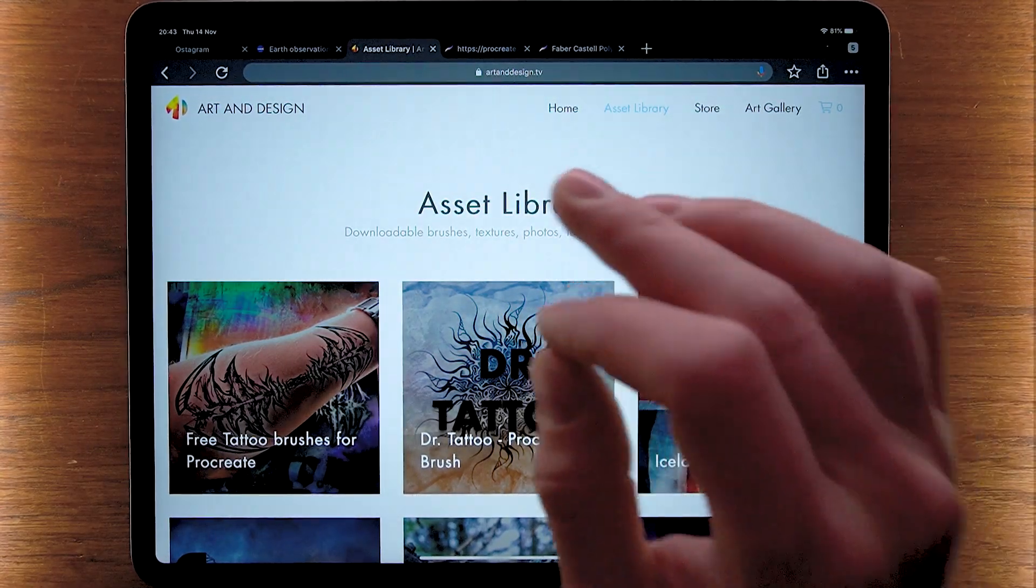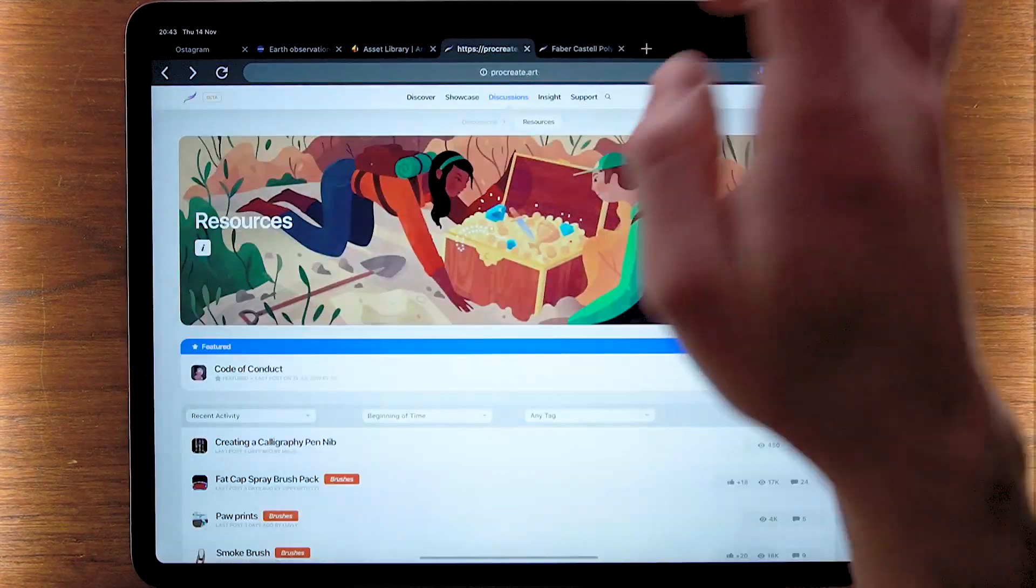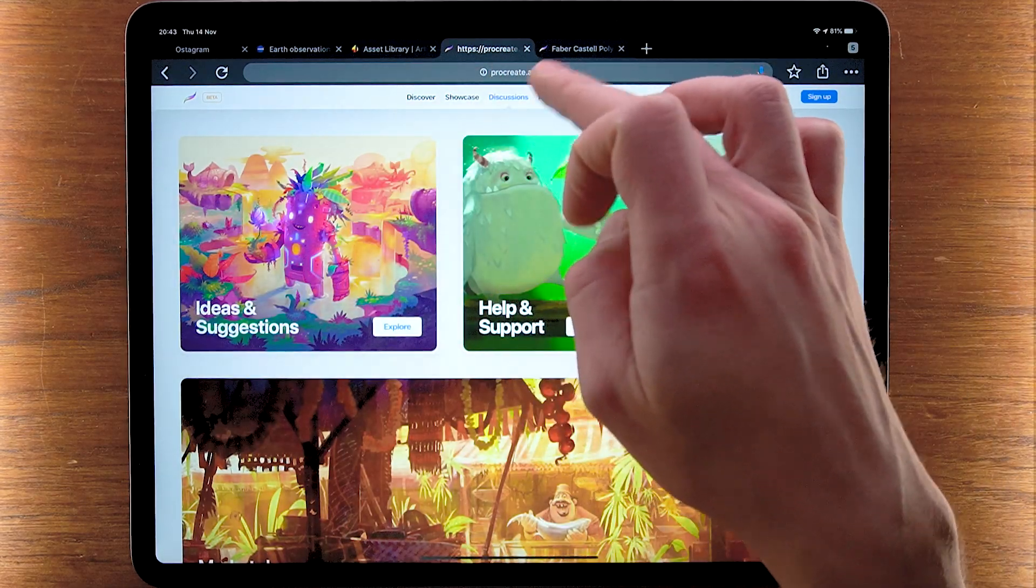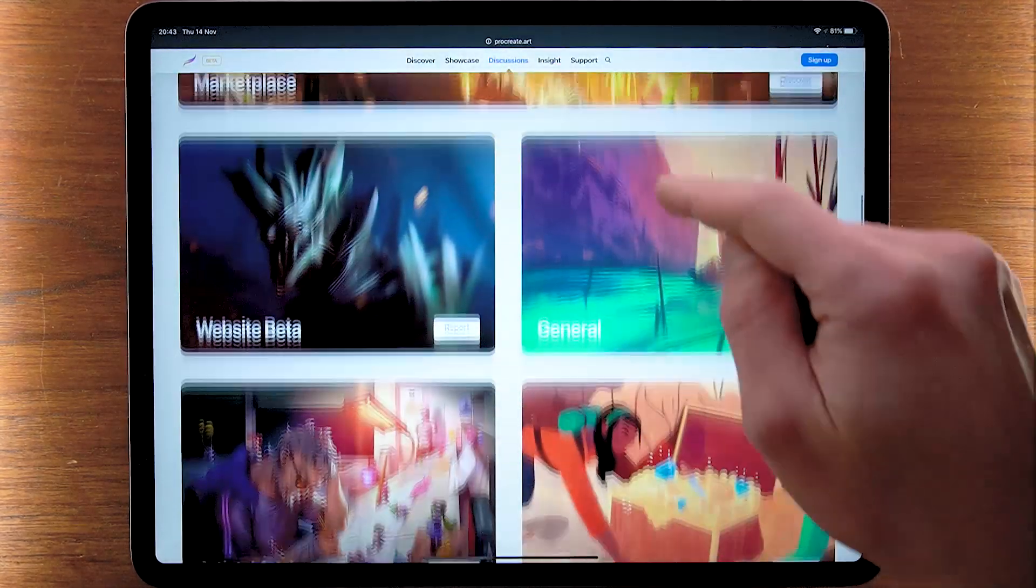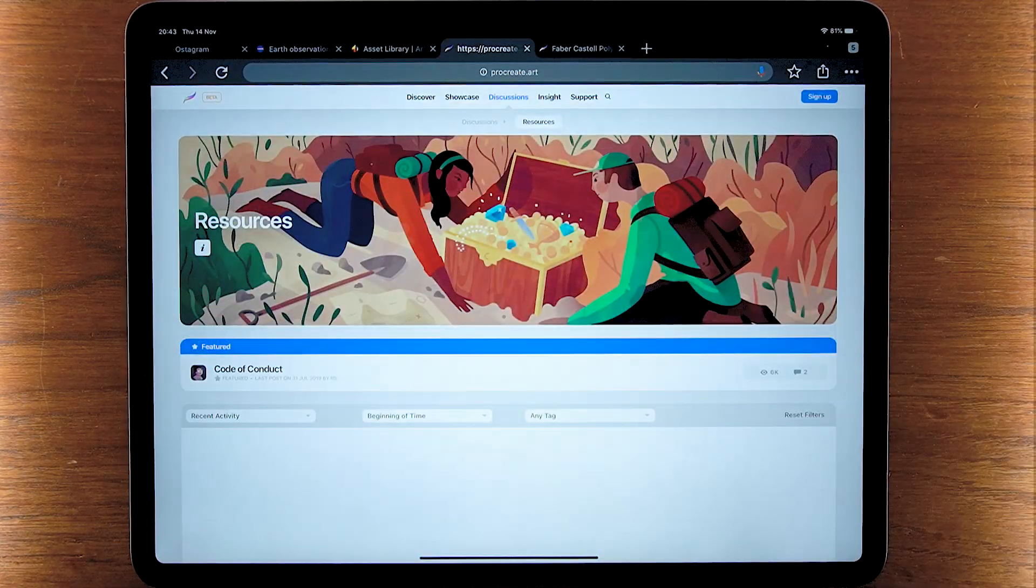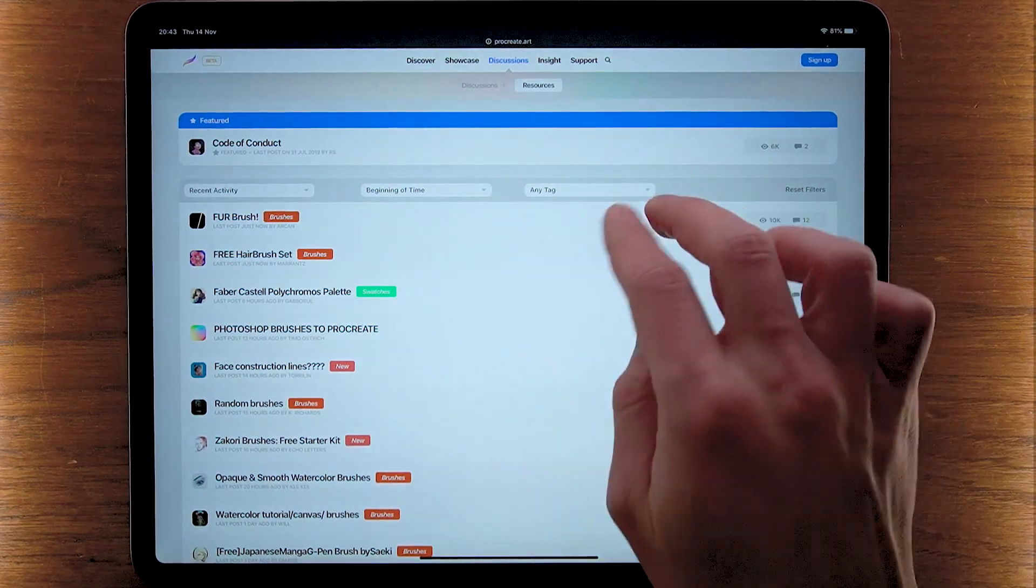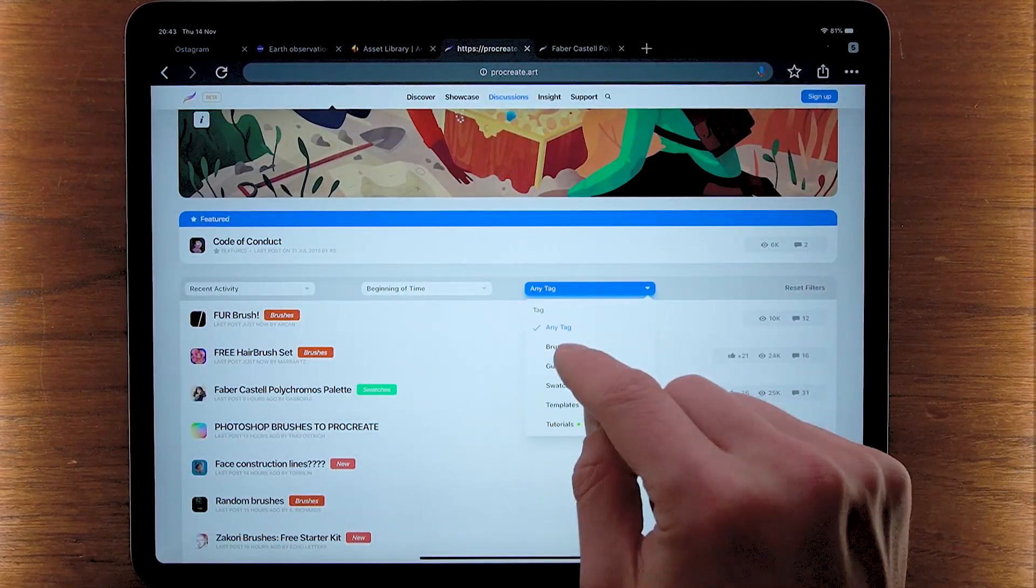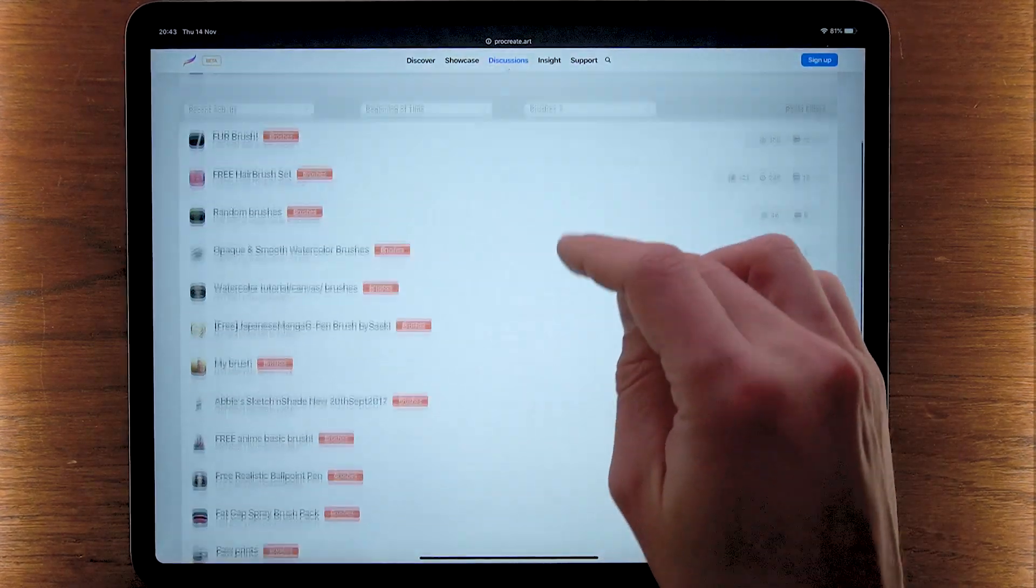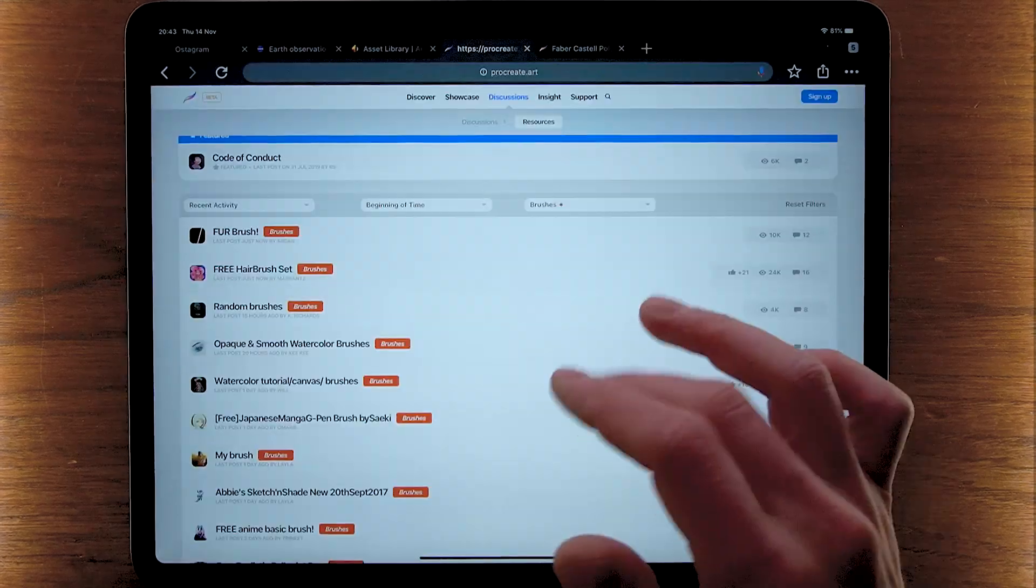Now if you want to download a brush from another place, for example the procreate.art website, just go to procreate.art, tap on discussions, then navigate down into resources and tap on browse and resources. Then there's this thing right here, tag. Tap on this and there we can see brushes.